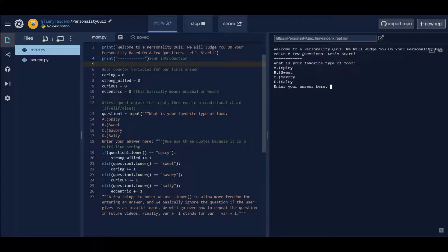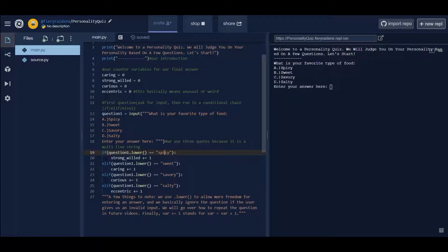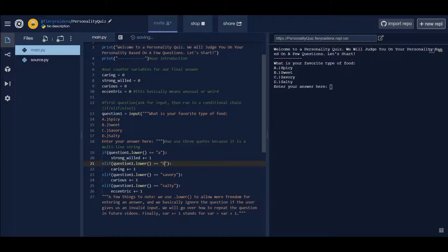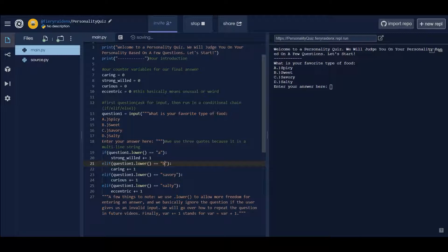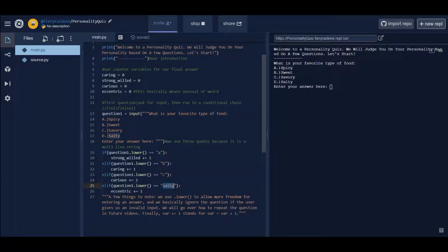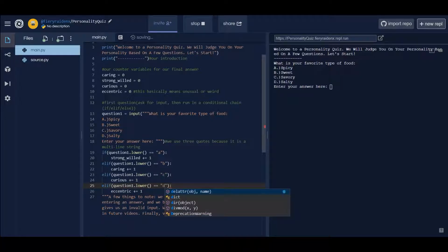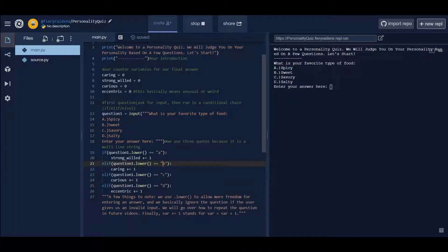Now that I think about it, I think it would have been better if I checked with A, B, C and D instead of spicy, sweet, savory and salty. That would just be easier. In fact I'm gonna change it right now. I'm gonna make it A, B, C and then D.